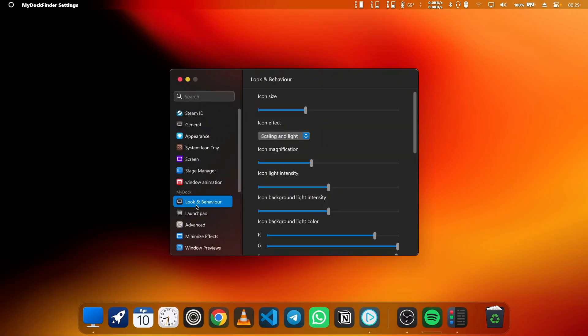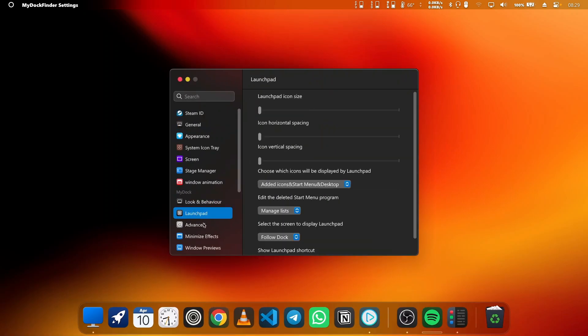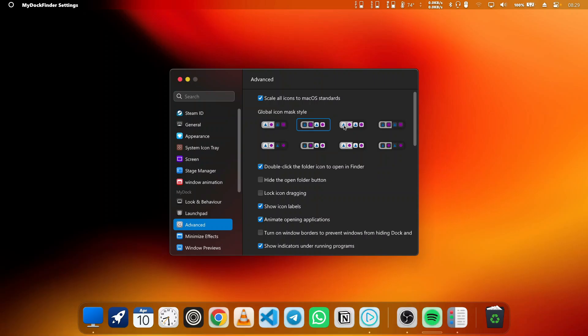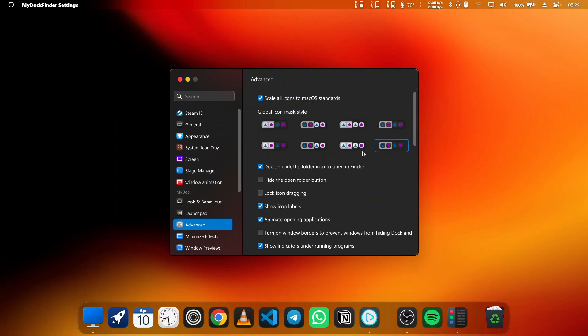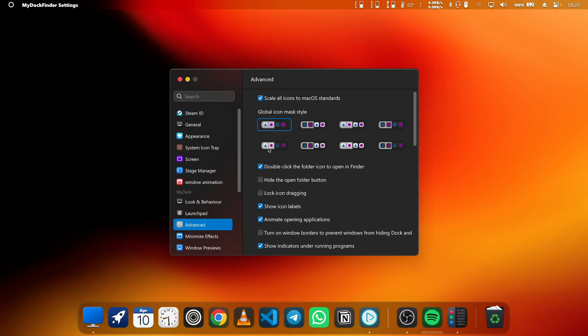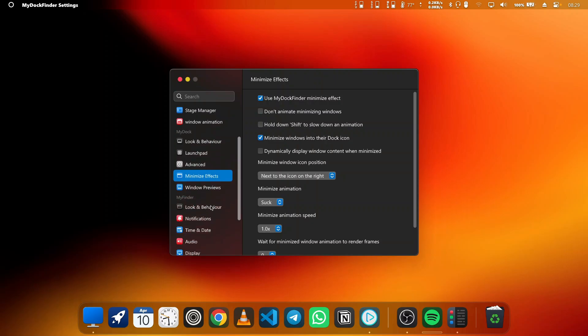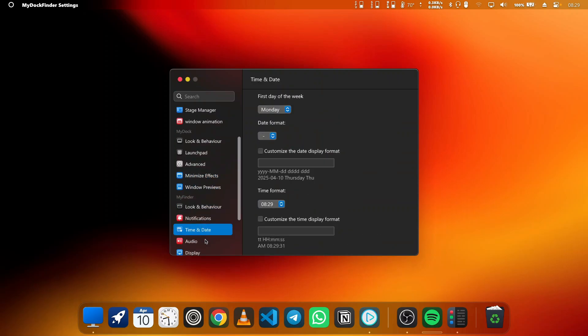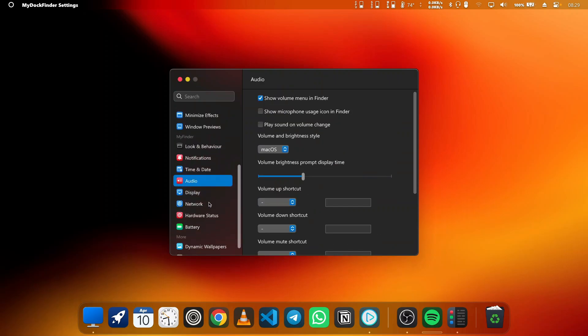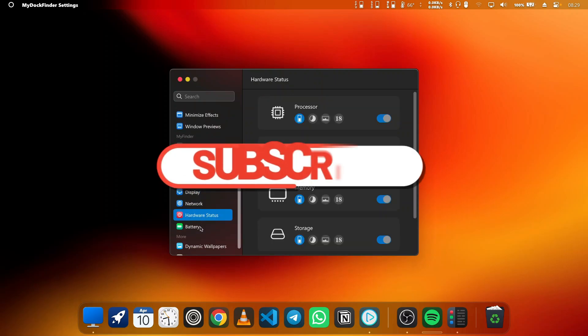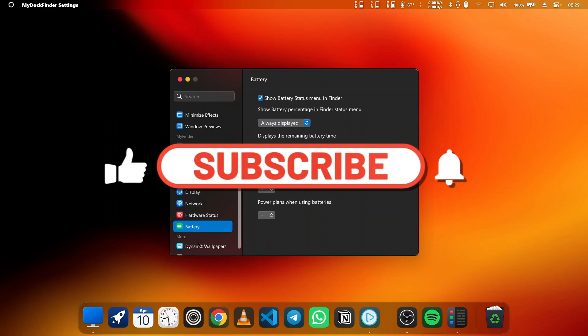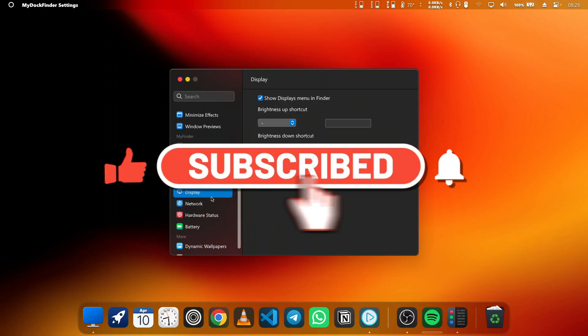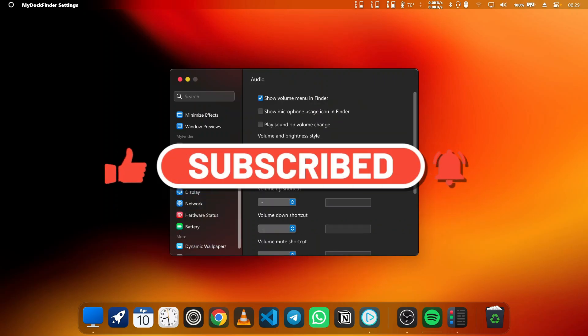So there you have it. MyDockFinder's latest update is packed with amazing features that take your Windows customization to the next level. If you're looking for a smoother, faster, and more stylish way to enhance your Windows experience, this update is a must-try. Don't forget to drop a like if you find this video helpful, and if you haven't already, hit the subscribe button. Bye!